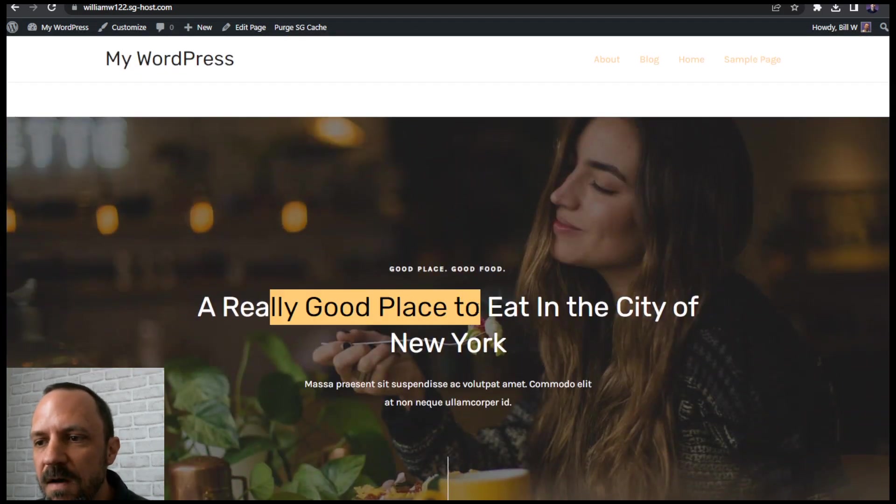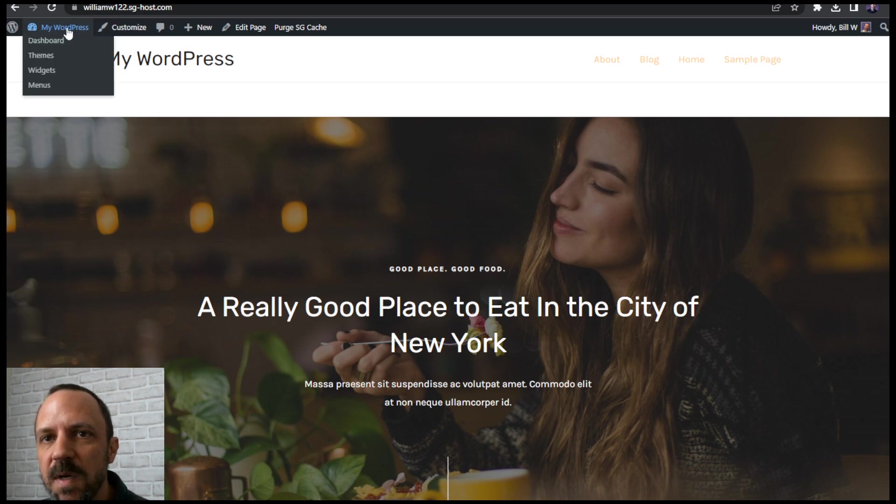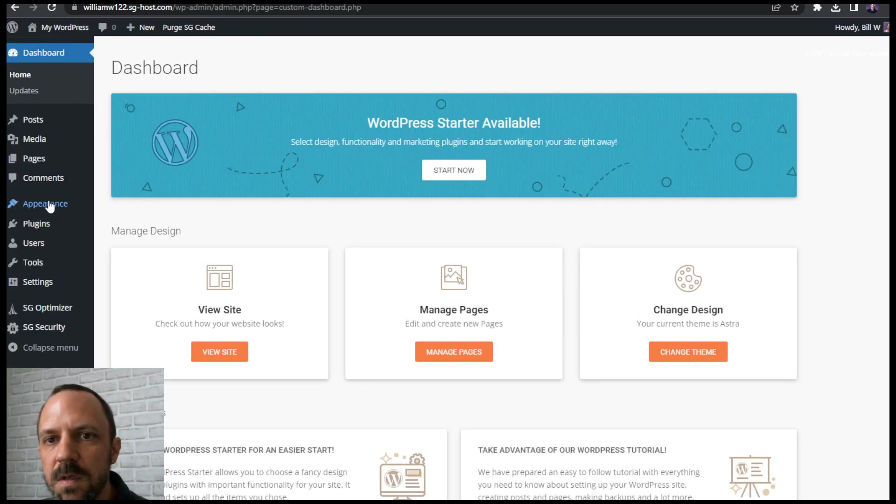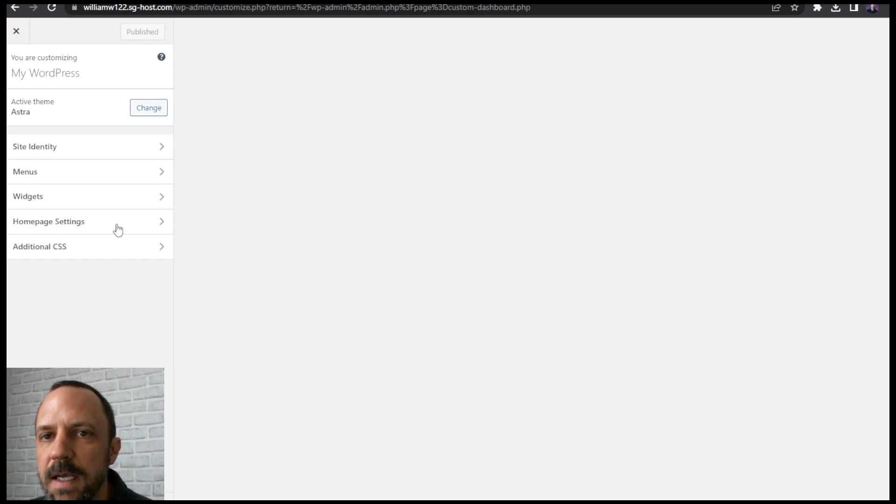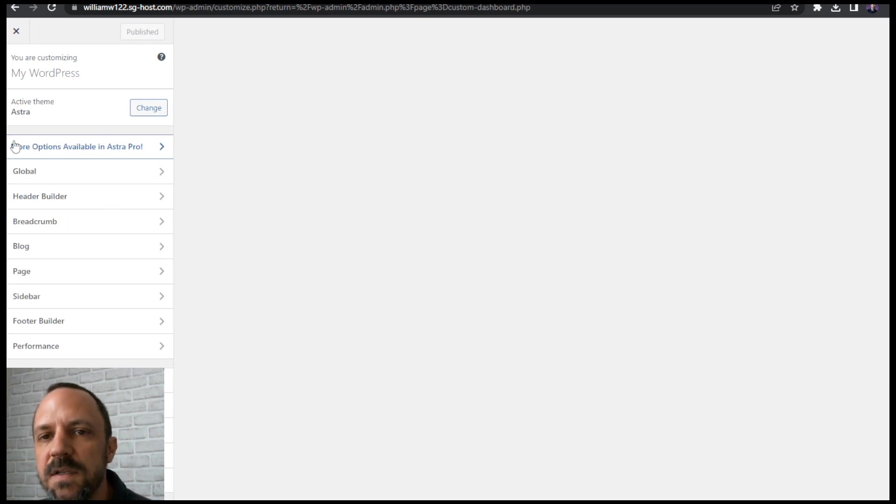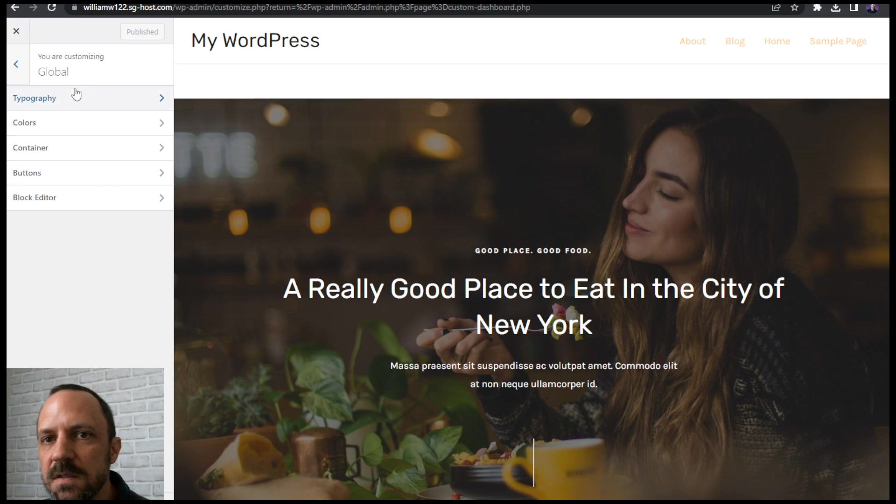Now, how do we get the fonts to what we want? So we'll go back to the customizer, go to dashboard, appearance, customize. And we need to adjust the fonts and we do that from the global settings, typography.